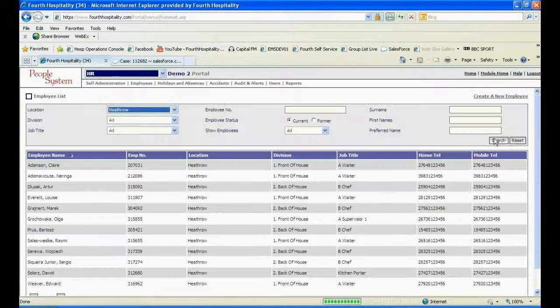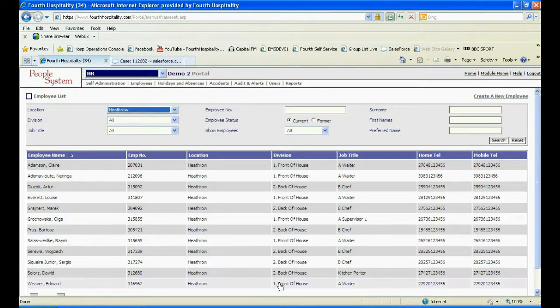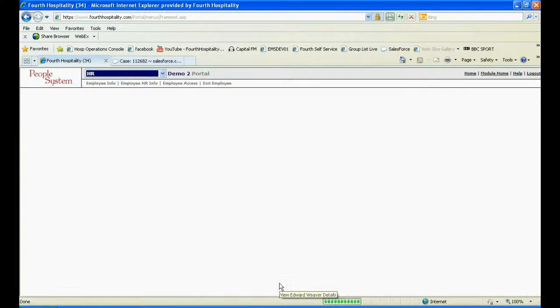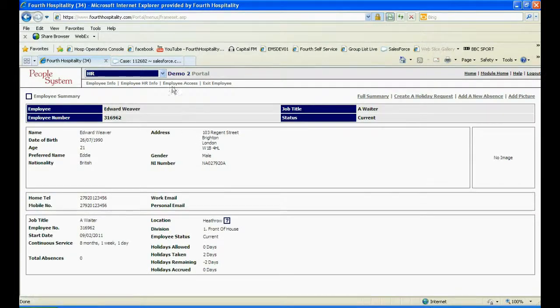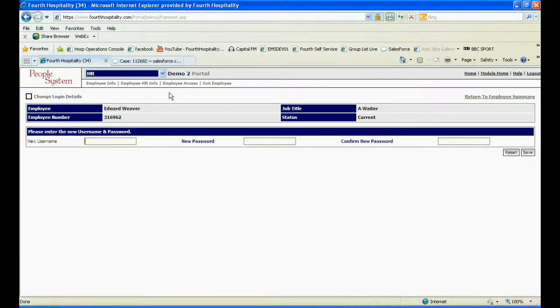Once you have found the employee, click onto the employee to enter their employee summary page. Under the employee access tab, click on change login details.